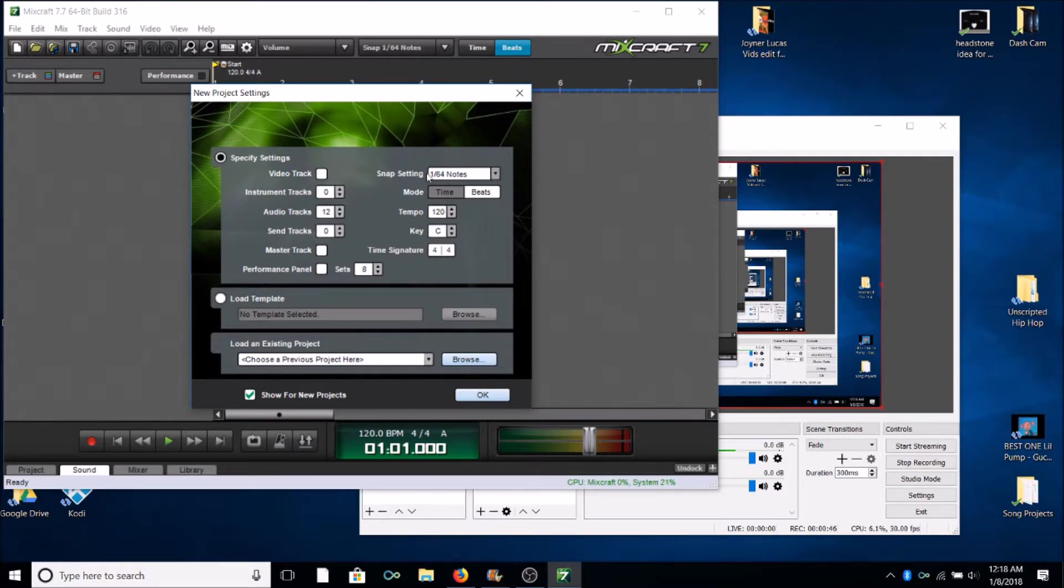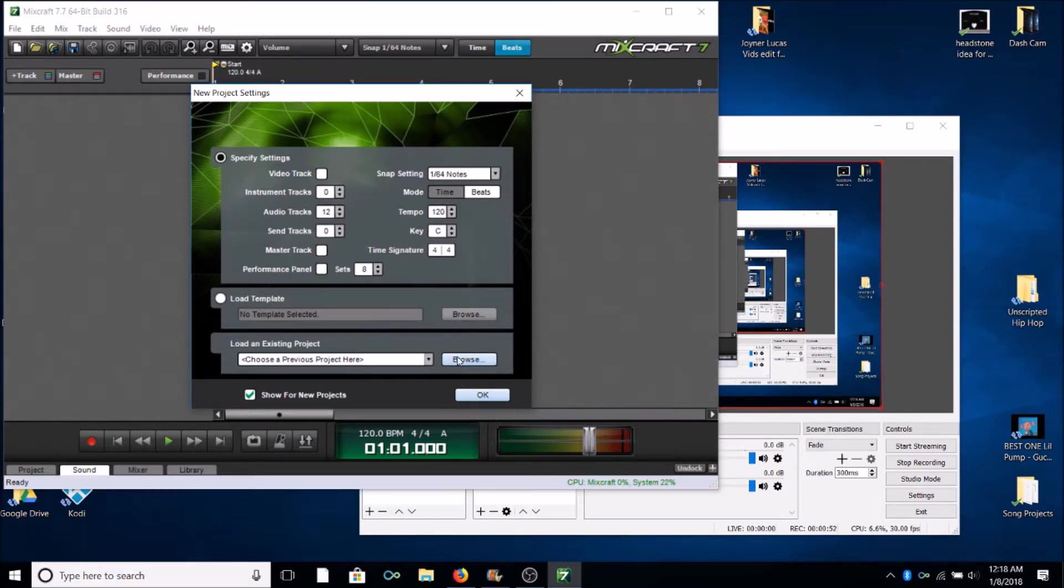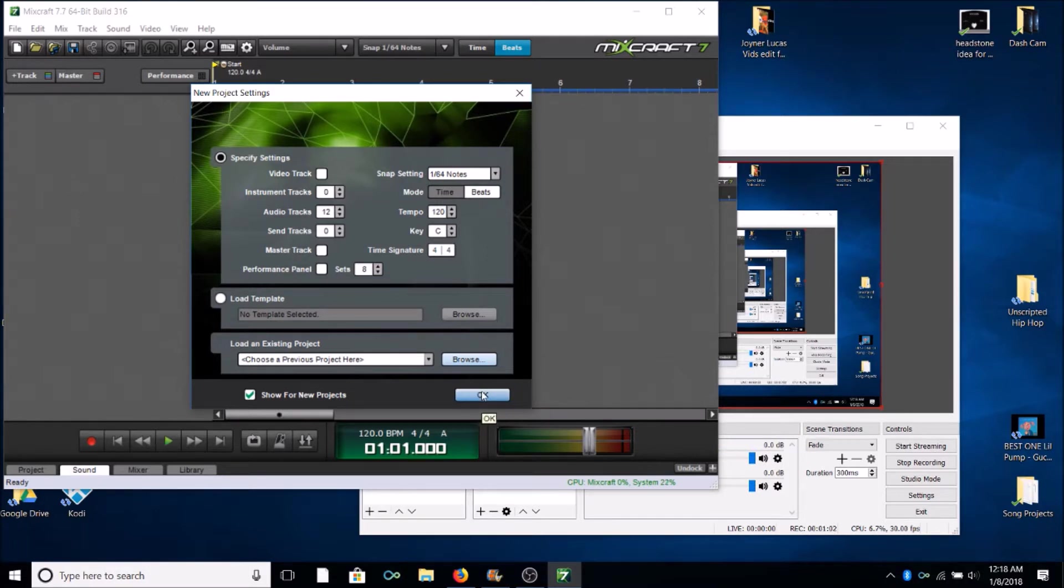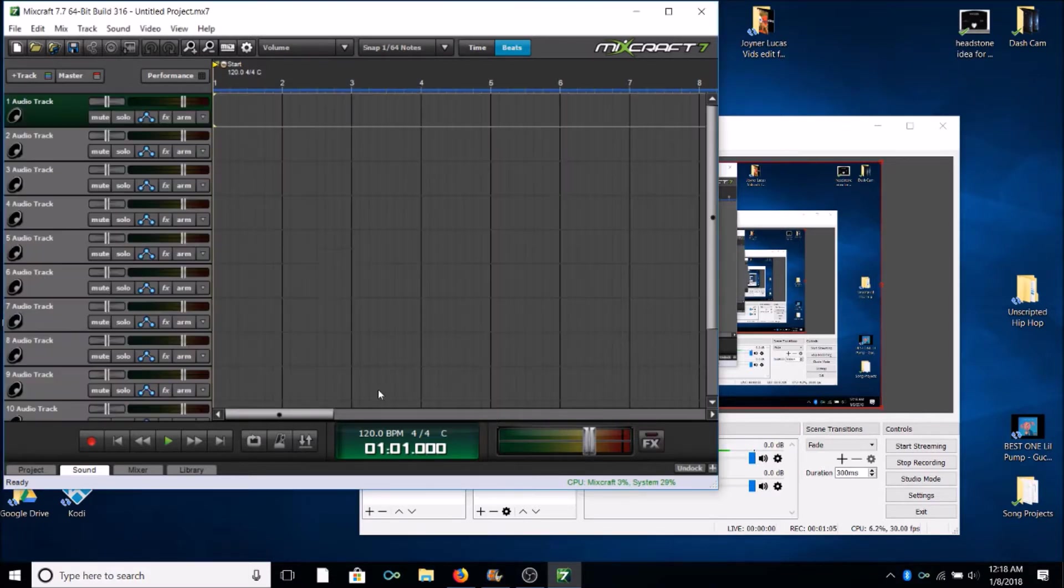So set that to 1/64th notes. I set audio tracks to 12 that way later on I don't have to go and add a bunch if I'm recording a lengthy song where I have to punch in a lot. So you can set that to however many you want, but I set mine to default at 12 just so I always have plenty of room on my canvas to work with. So you're gonna go ahead and click OK.